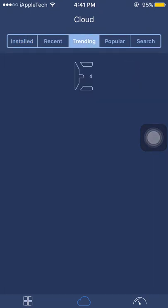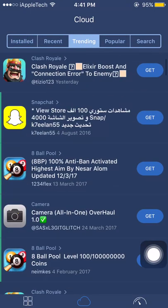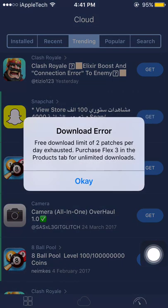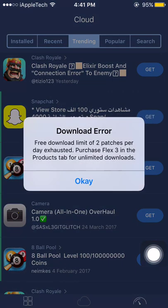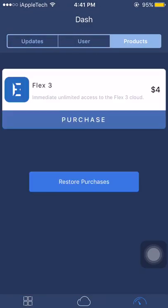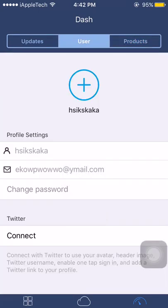Suppose you can download any of these tweaks which are in trending. I will tap get and you can see free download limit for 2 patches per day has exhausted. Purchase Flex 3, and when we go to the purchase product option it is for 4 dollars.